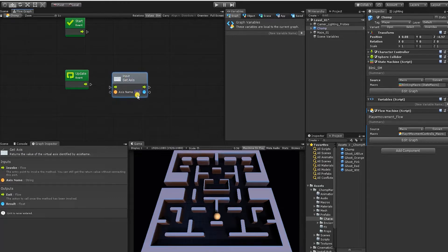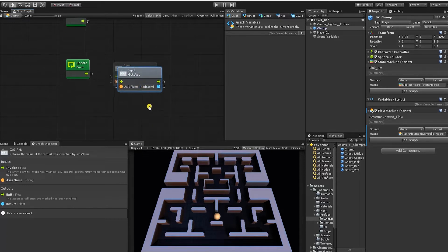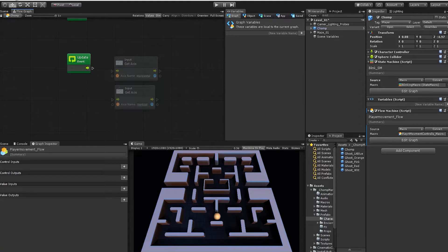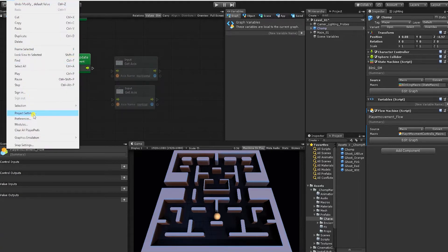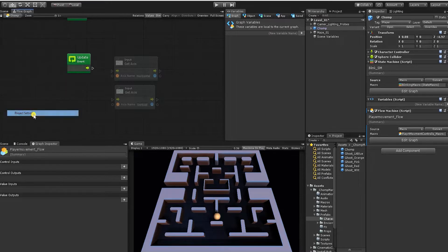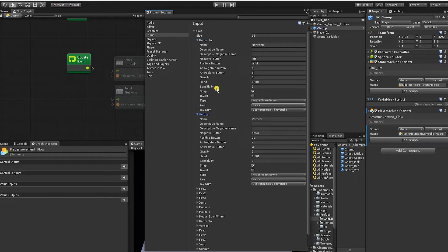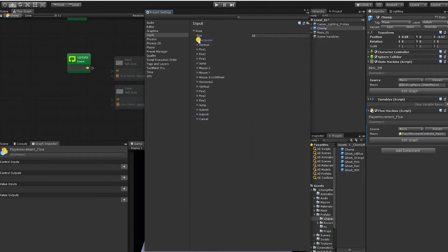We're going to use a Get Input Axis By Name, and for our input axis name we're going to use Horizontal. Let's duplicate this and set the second one to Vertical. Both the horizontal and vertical input axes are defined by Unity — if we go into Edit > Project Settings and look at Input, we can see that Unity has given us a default horizontal and vertical input axis with inputs already defined. For now, we'll simply use the default.